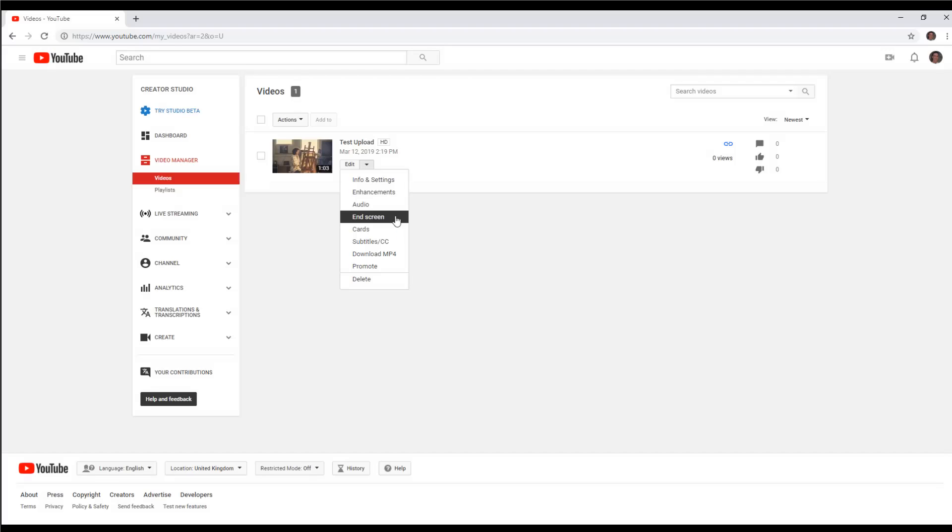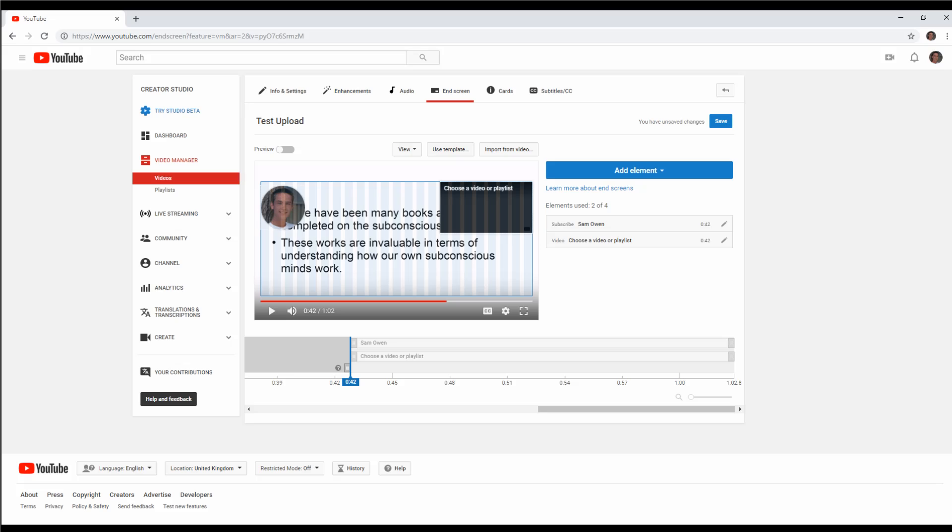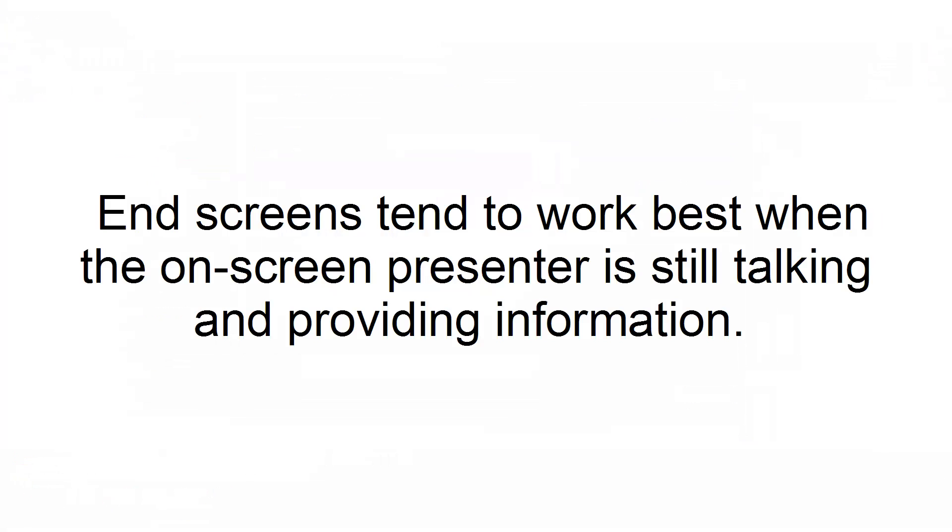Tip 4. Add end screens. End screens are interactive elements in your video that link to your channel, other videos, or webpage. These can only be added in the last 20 seconds of a video, so you need to plan where to place the end screens. End screens tend to work best when the on-screen presenter is still talking and providing information.